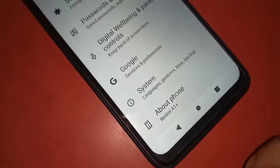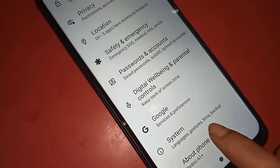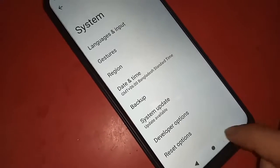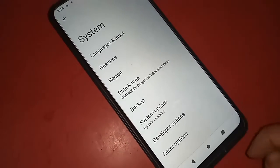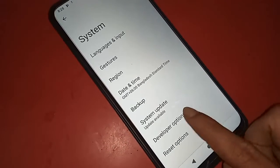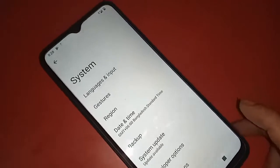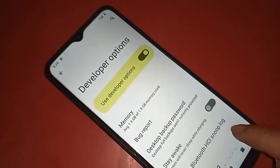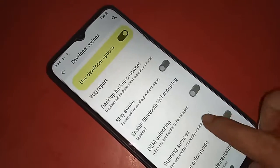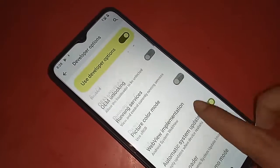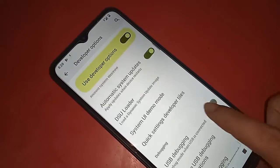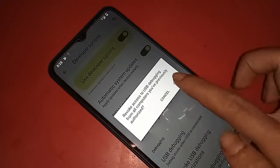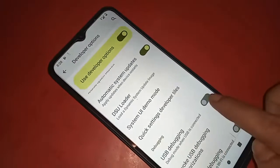Go to System and you will see an option called Developer Options. Click on it. If you want to enable USB debugging mode, scroll down and you will see an option called USB Debugging. Click on it to turn it on, and you will see a confirmation dialog — click OK.